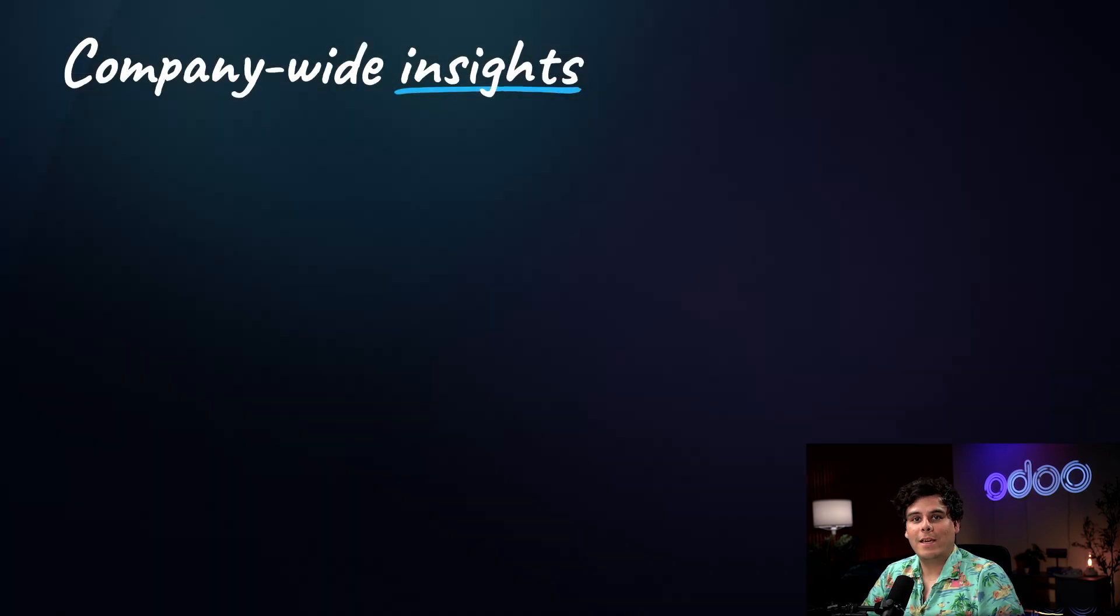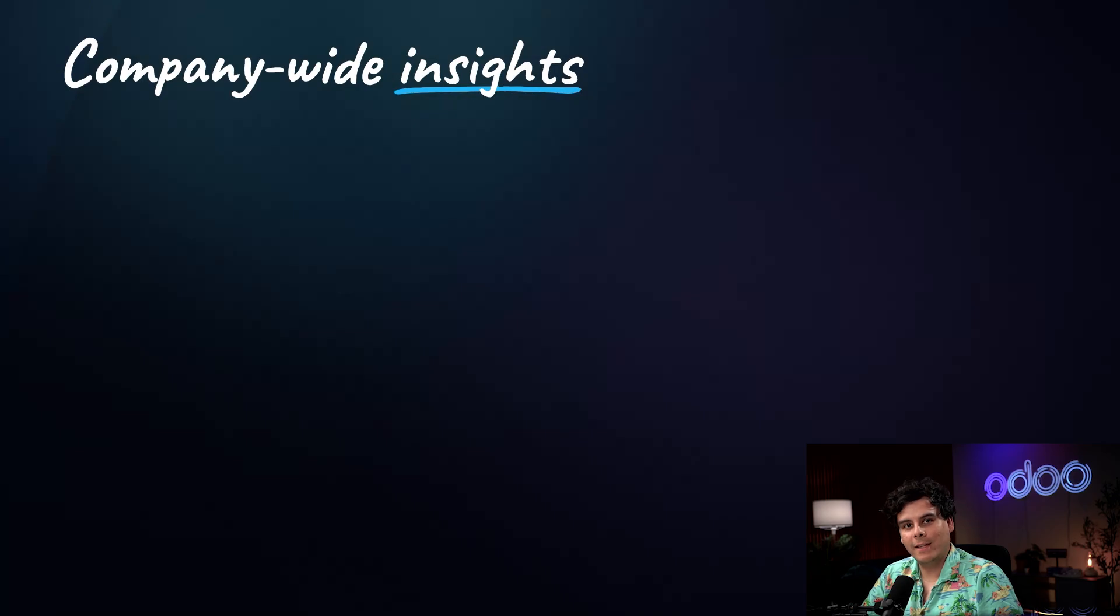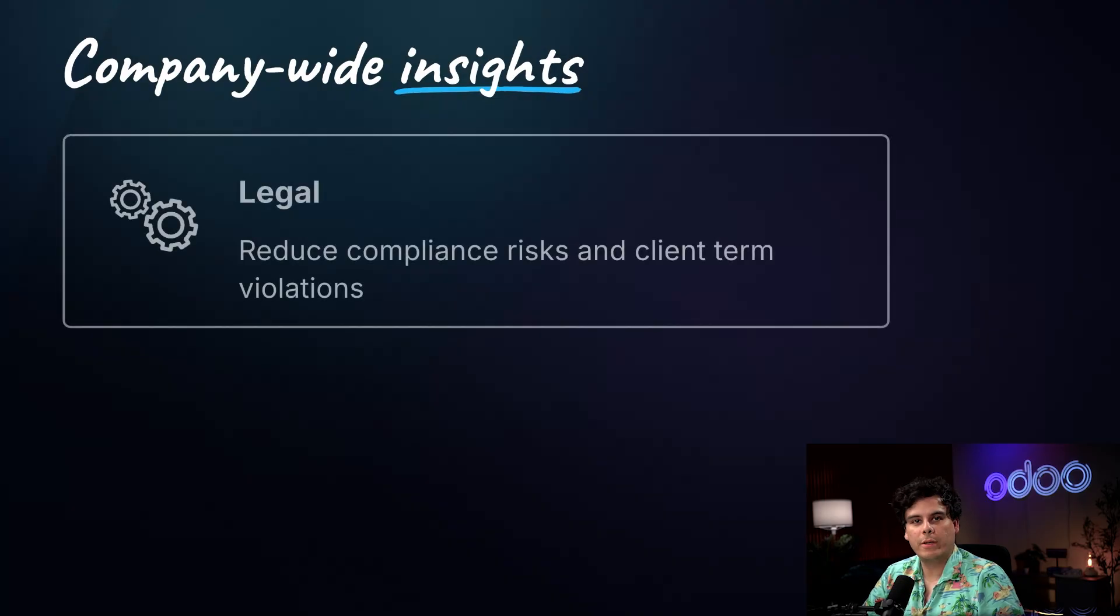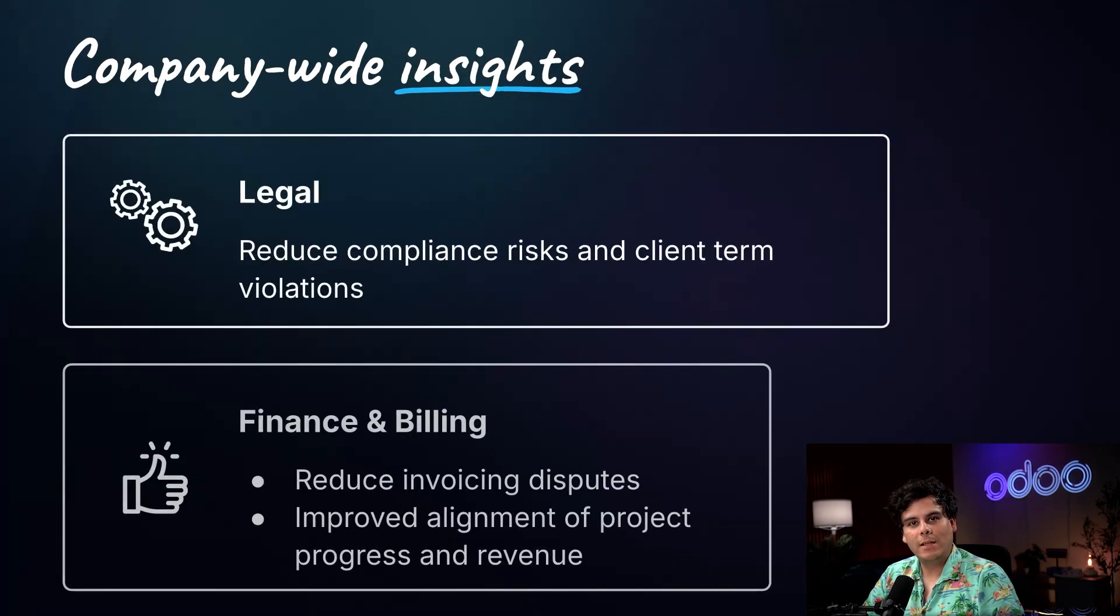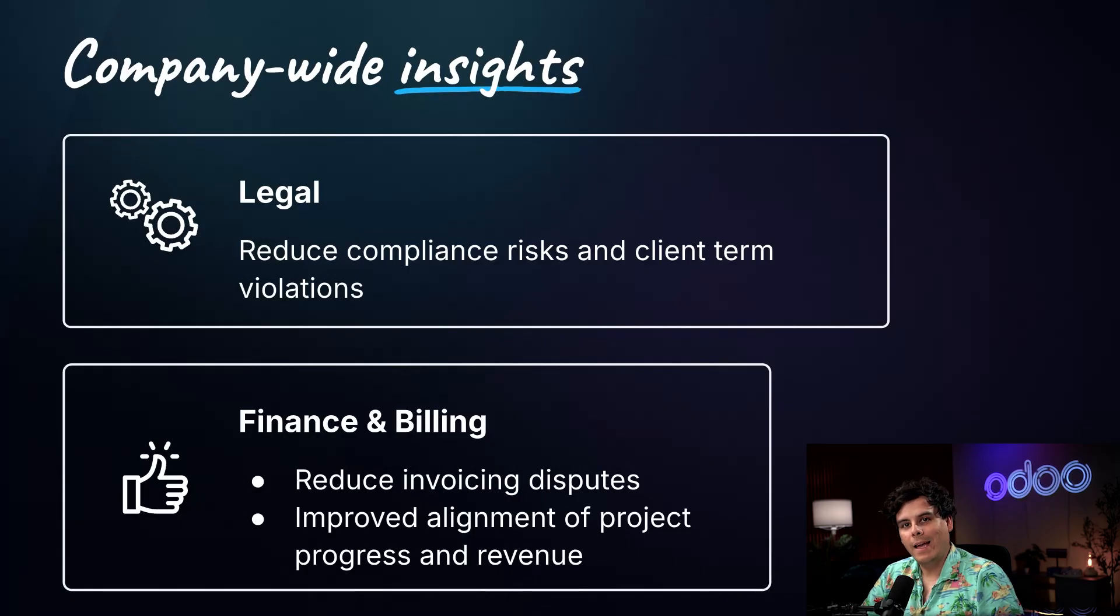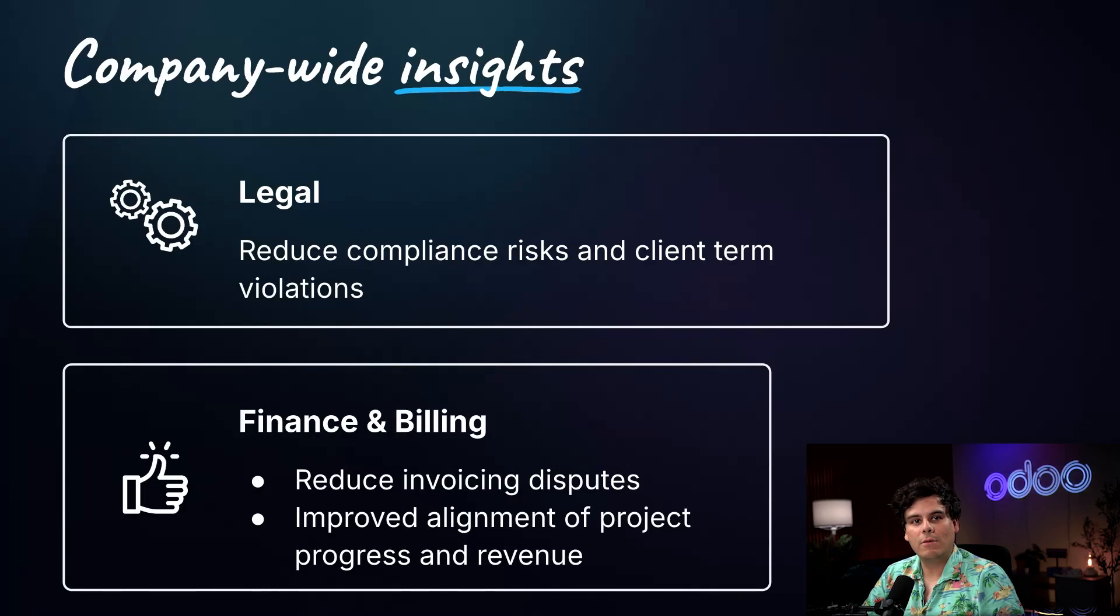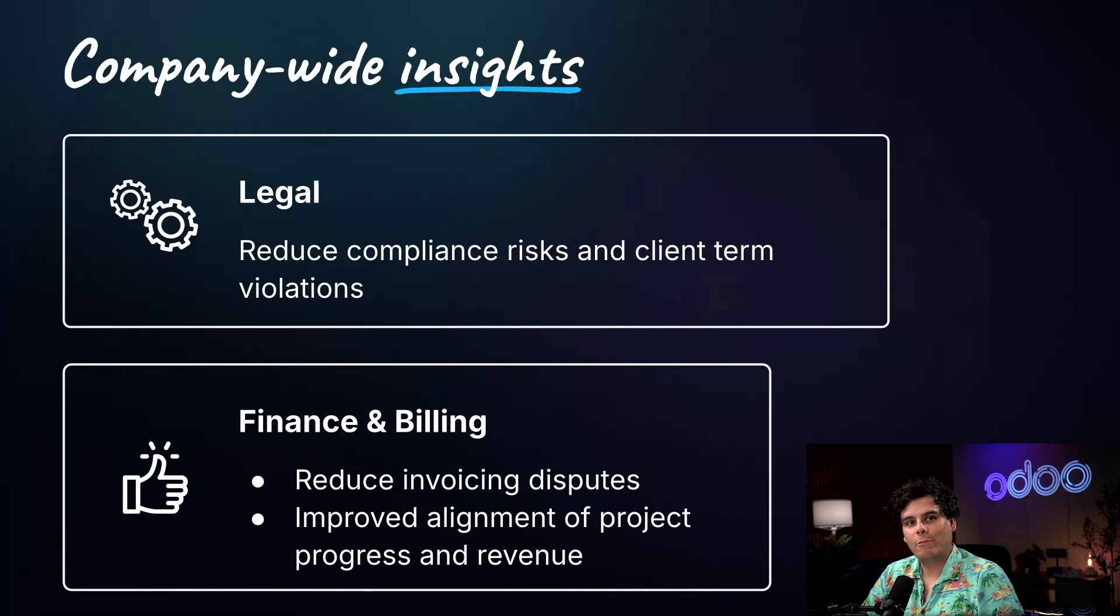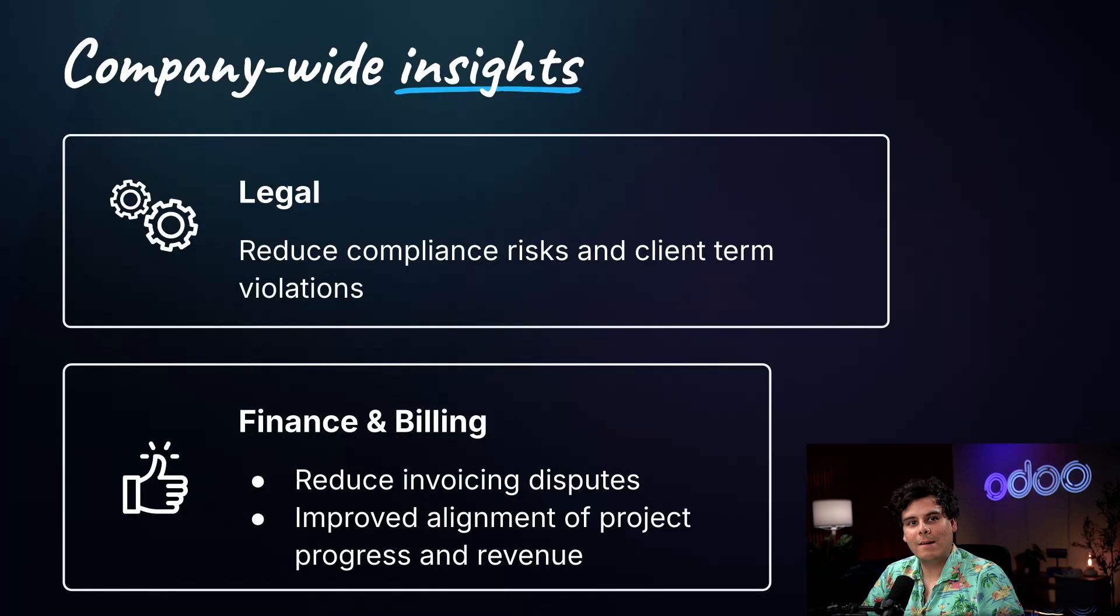You can save time, both your own time as a project manager and in labor costs with your employees by automating these types of communications of relevant project details. The benefits don't stop there. For legal teams, adopting this task summarization feature reduces compliance risks and chances of violating client terms due to oversight. With task details tied to contract scope and deliverables, invoicing becomes clearer and more accurate. This reduces disputes and improves alignment between project progress and revenue recognition. And there you have it, Doers. I'll see you in the next one.